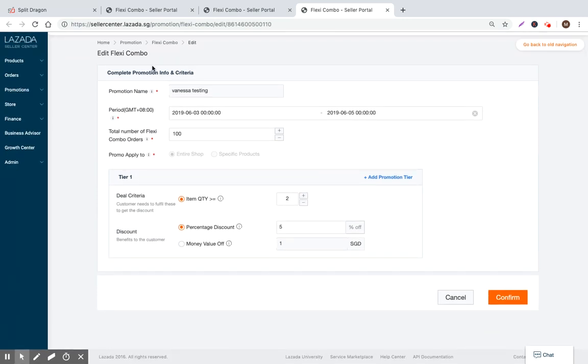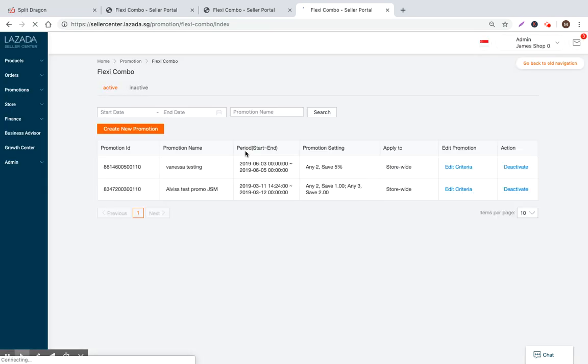So Flexi Combo Bundles are visible on the PDP page or on the store page of your listings. And that's where buyers can see them and be incentivized to purchase a little bit more. It's basically just an upselling tool. So that's the overview of Flexi Combo Bundles.